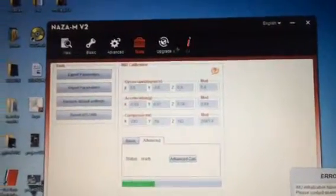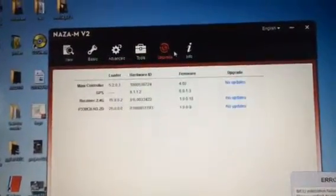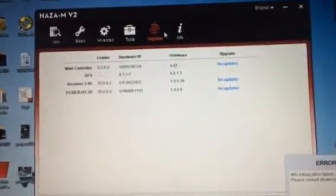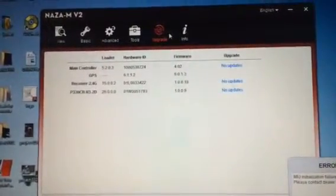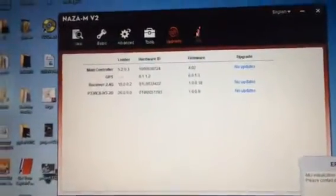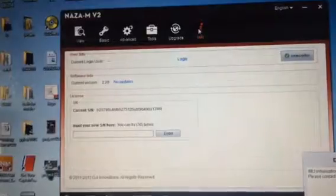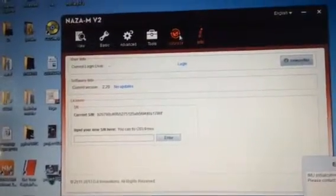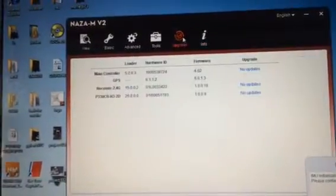I'll also show you that there are no updates for any of the software or firmware. No updates.